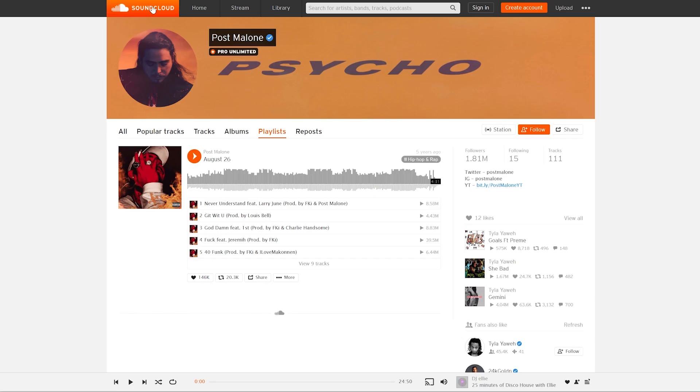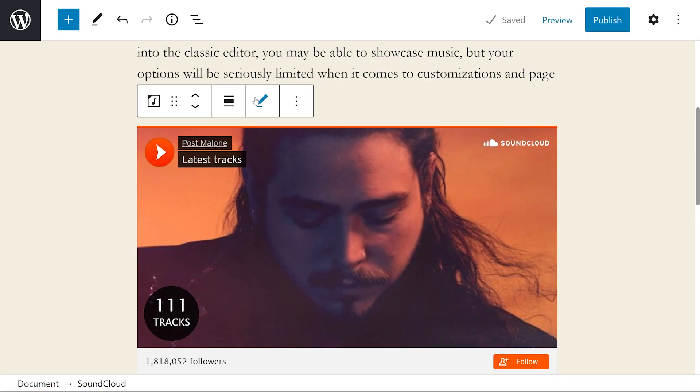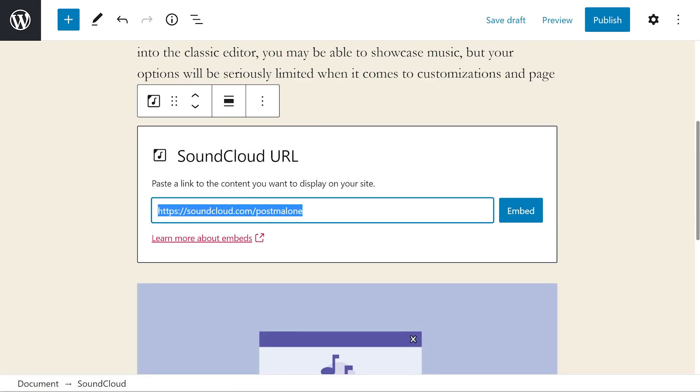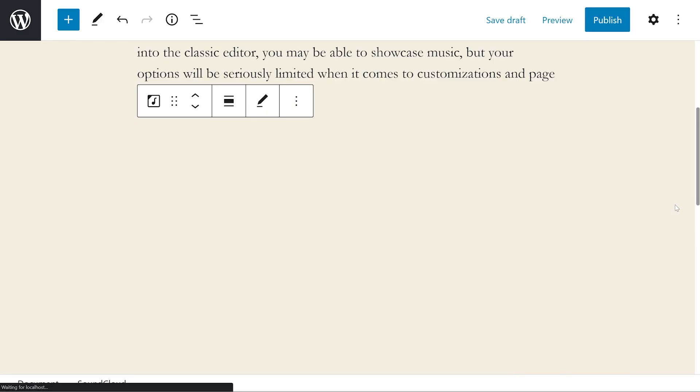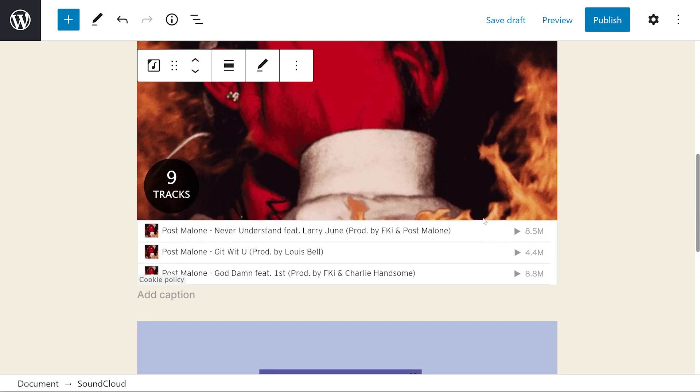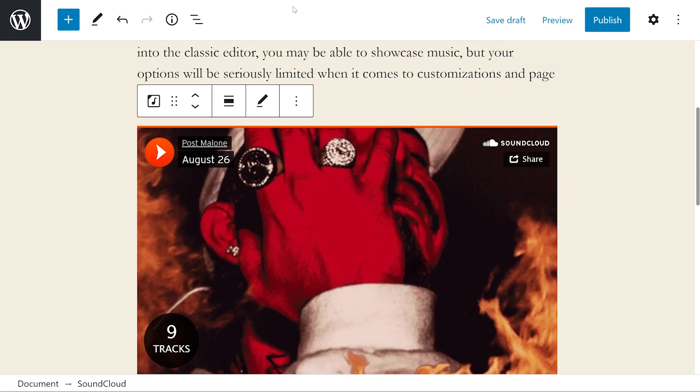If we want to take a playlist, we can just copy that link, press the pencil icon, change it. And there we go. That is the playlist.